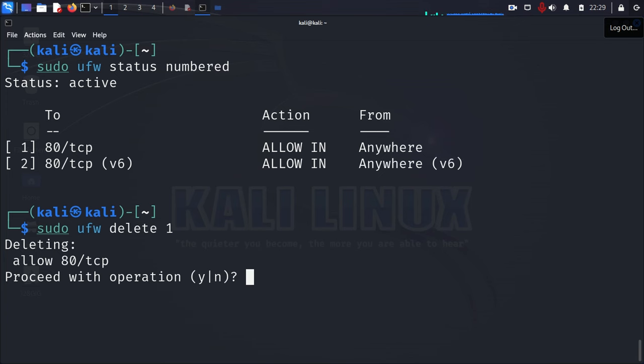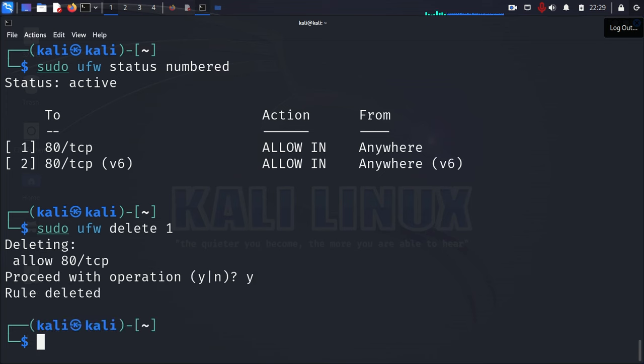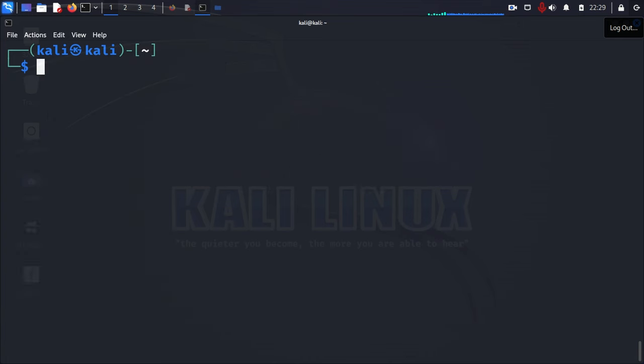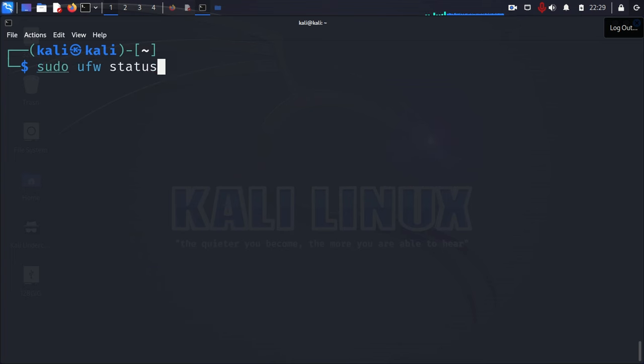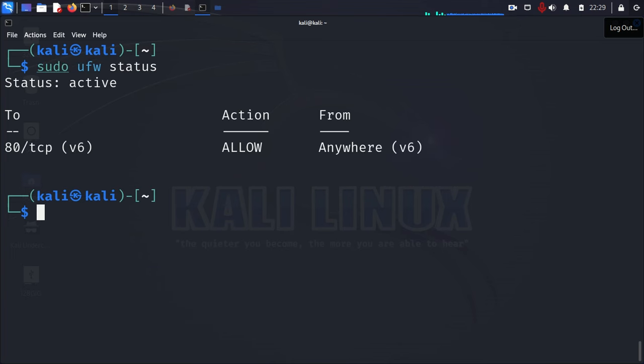Here it is. It says deleting, allow port 80 number one or port 80 TCP. Proceed with the procedure. If you do want to proceed with it, you just press Y. And then press enter. And it says rule is deleted. And then just to verify that, let's clear the screen. And let's look at the status again. And as you can see, the rule has been deleted.